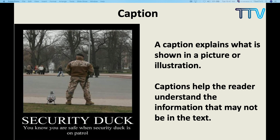And then we have the caption. What is a caption? A caption explains what is shown in the picture or illustration. Even people who upload pictures on Facebook or Instagram — it's very important to give some information about that picture. Sometimes people upload a photo without any caption, and whoever visits your page won't get any information: where is that picture, what was happening? So it's important to write a caption. In a book, you will come across pictures, photos, and illustrations, and under that you will find the caption. Captions help the reader understand information that may not be in the text.